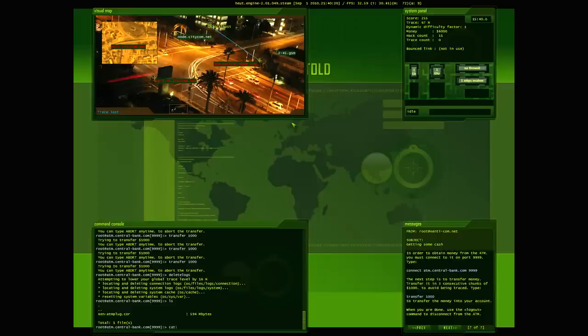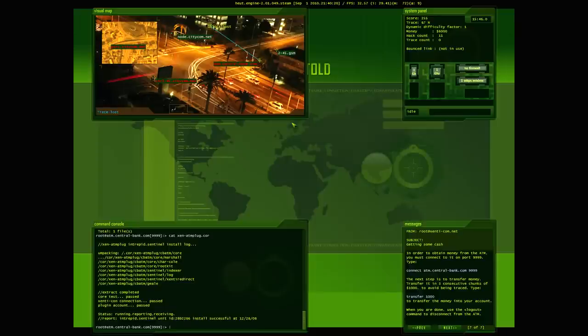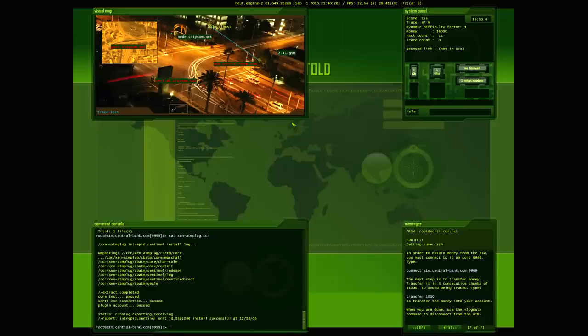Unpacking, extract, pass, status, running, reporting, receiving. Alright, I don't really see anything here that can be used for game purposes, so I'm just going to log out.